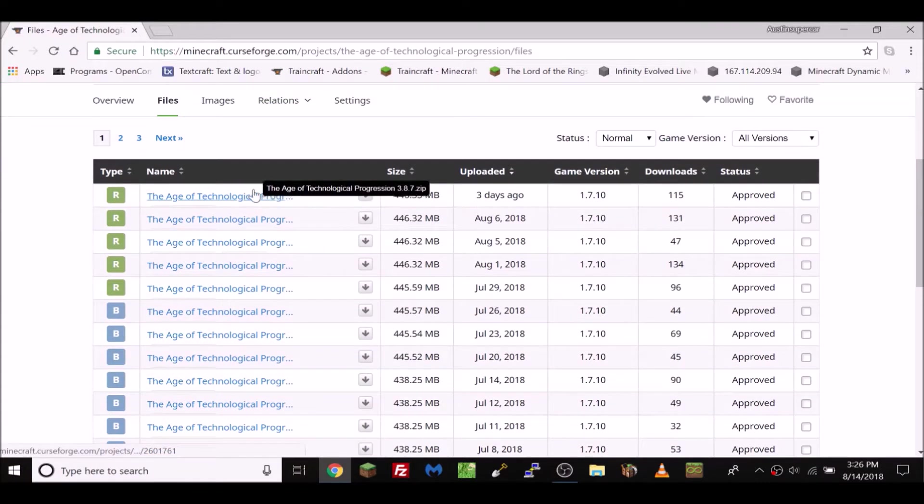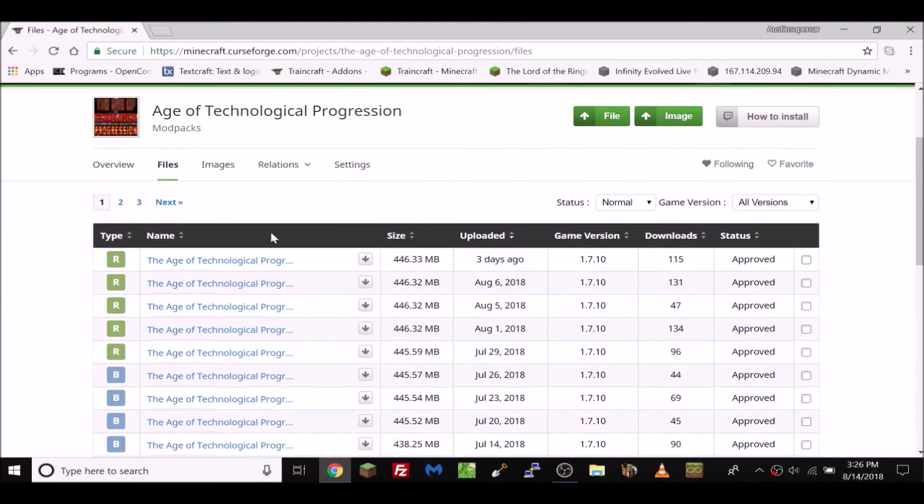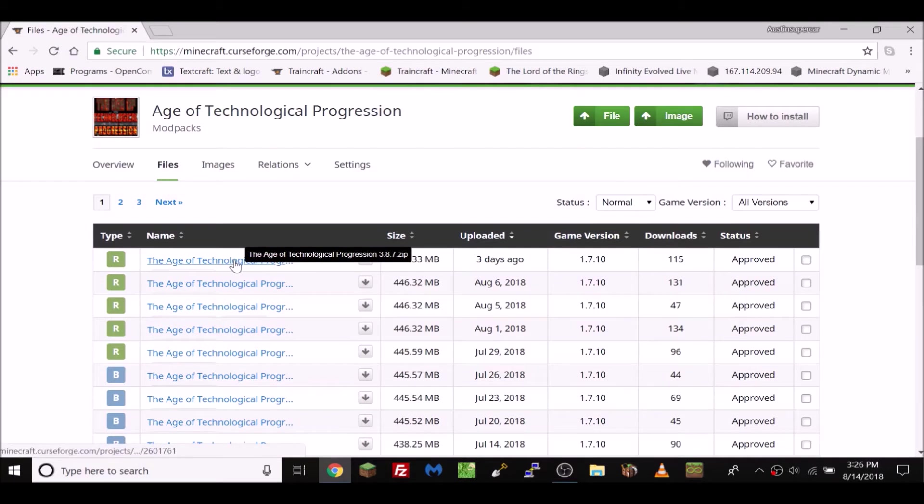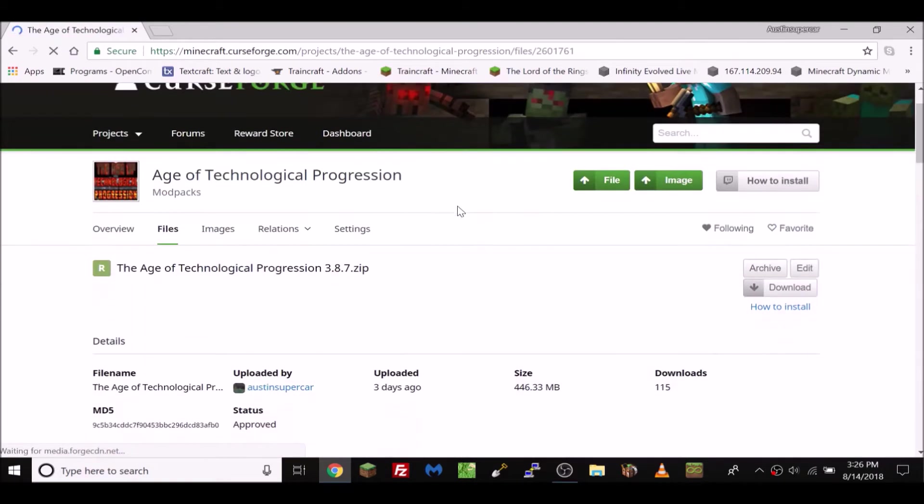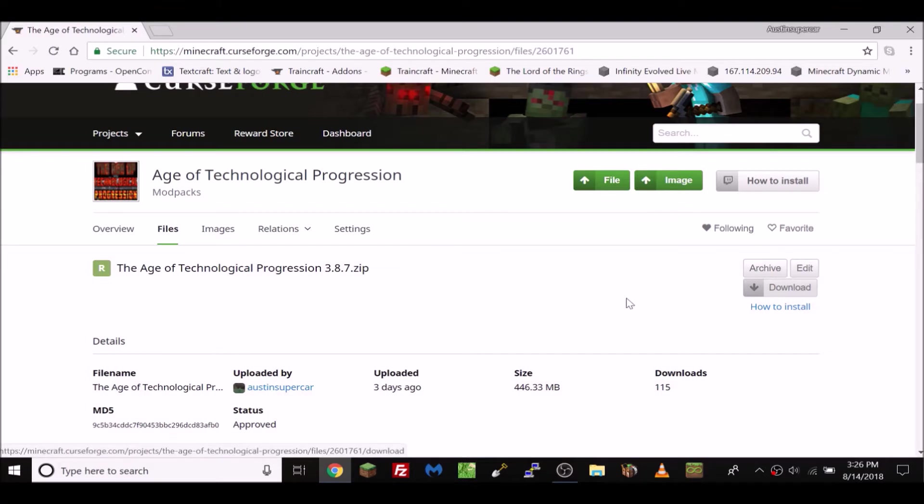you're going to have to click on one of the files, so I'll just click on the latest version. Then you would simply click download and it will download it for you.